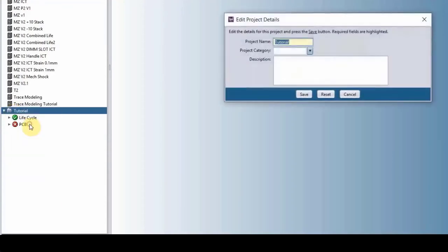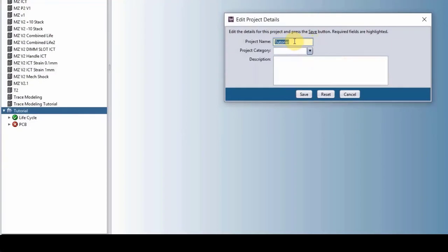We have the project properties, which you can change the project name if you want, and then write down a description. I usually recommend you start with a short project name, and then you can have lines and lines of descriptions here.